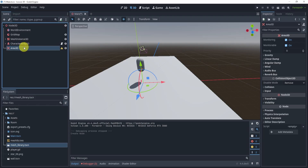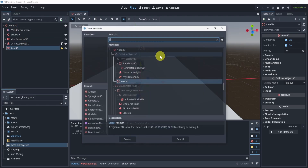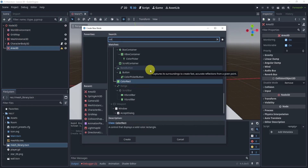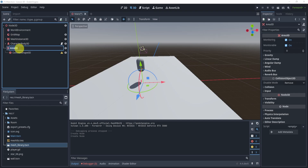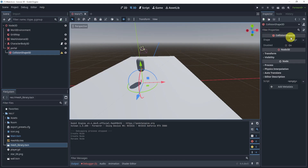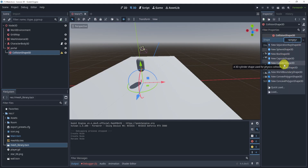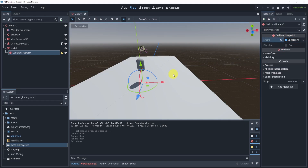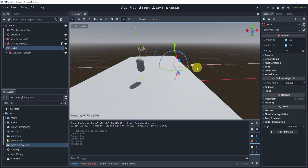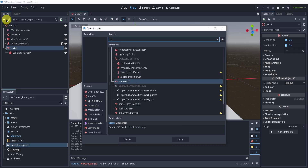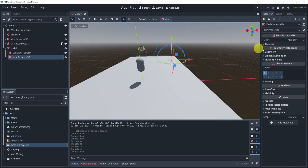How do we do this? Well, first we need an Area3D. The reason we need this is because we need a collision box — something that actually tells us whether or not our player has collided with it. I've added my portal 3D mesh, added an Area3D and renamed it to 'portal'. I'm going to add a collision shape — maybe the shape of a sphere — and move it into position.